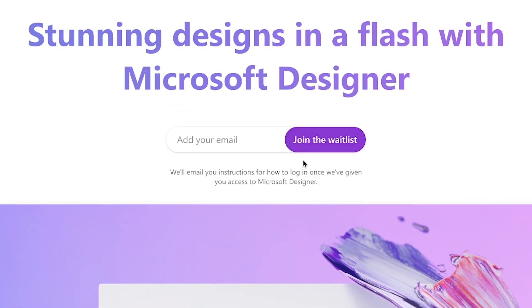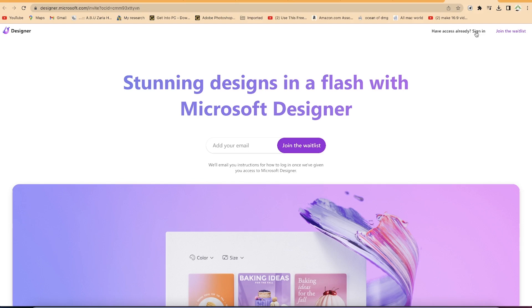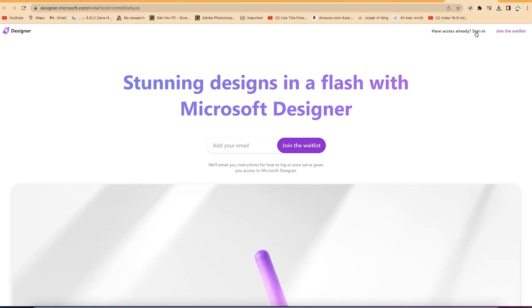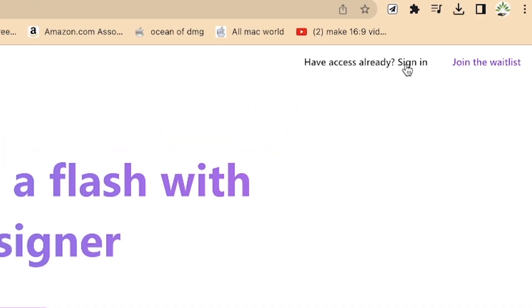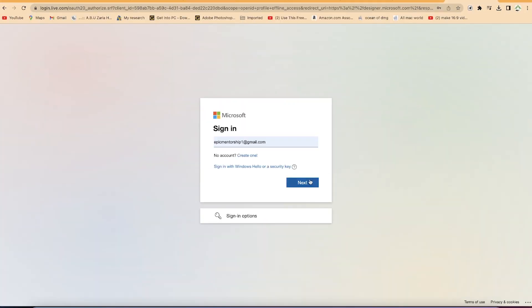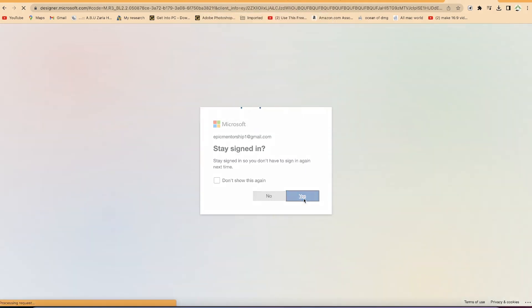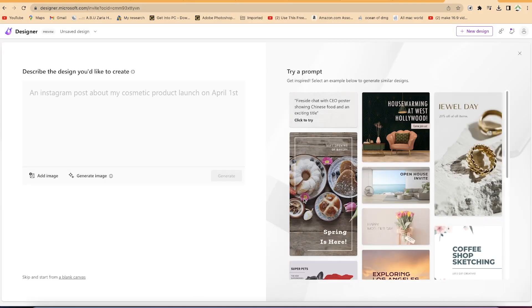You can type in your email to join the waitlist, and when it's your turn you can join in. In my case, I've already gotten access, so I can click on sign in and start using it. I use the email I used to get access, and I'll stay signed in.